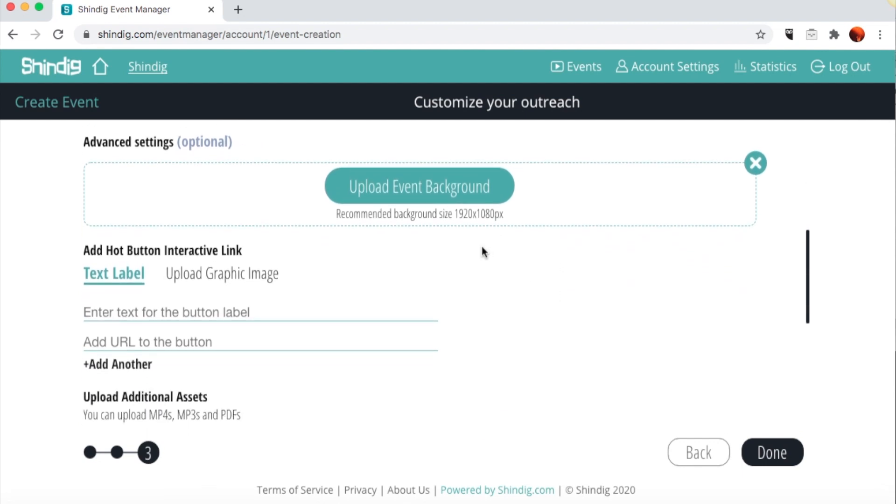Here's where you upload a background image for your event. You can upload any JPEG image with a resolution of 1920 by 1080. We recommend that the image be a physical space that mimics where the in-person gathering might have otherwise taken place. We also encourage you to desaturate the image and decrease its contrast so it does not compete with the live video feeds of the participants and principal speakers.